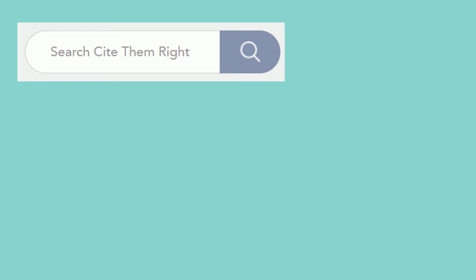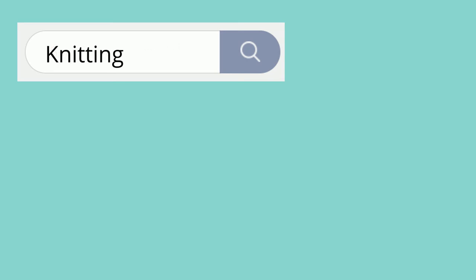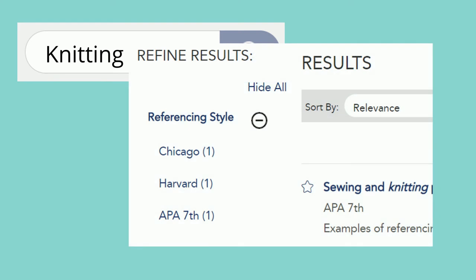If you're not sure which category you need, you can search for the type of information. For example, searching for knitting takes you to the page for how to reference sewing and knitting patterns. Again, make sure you select the page for the correct referencing style. There will be options on the left of the screen to help with this.